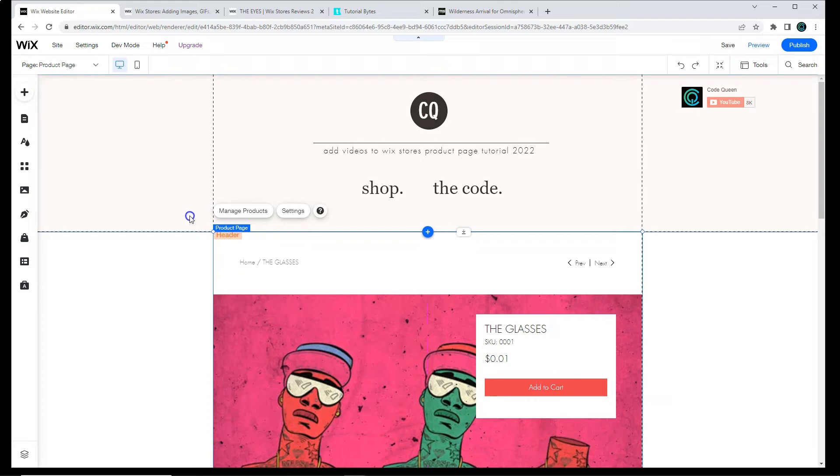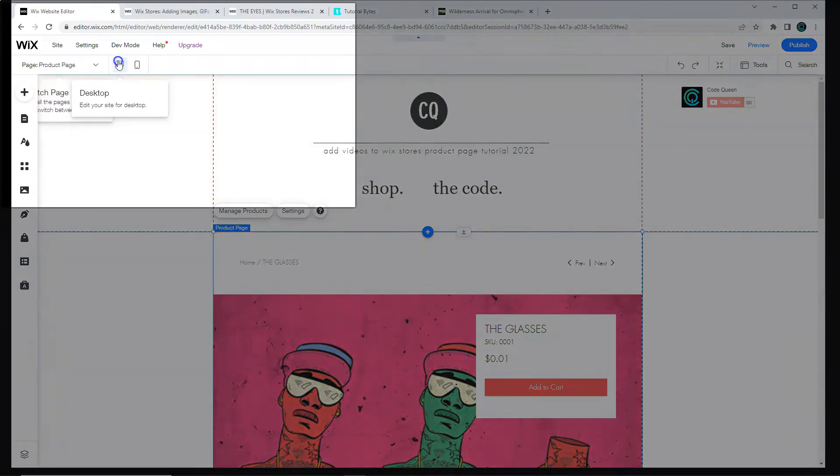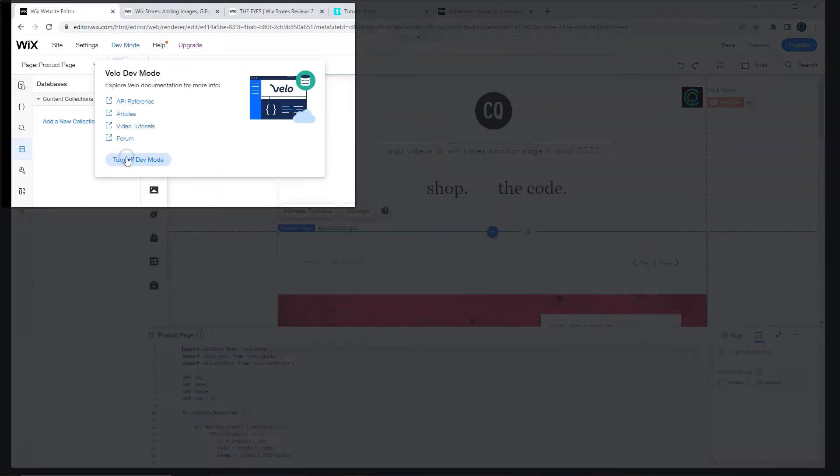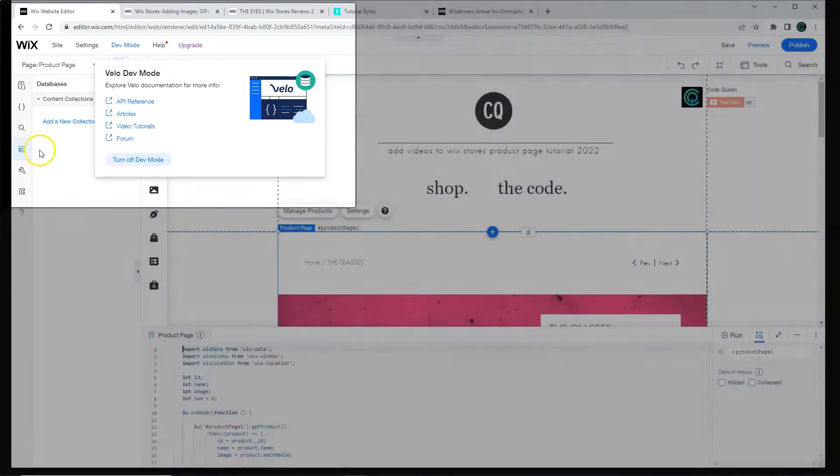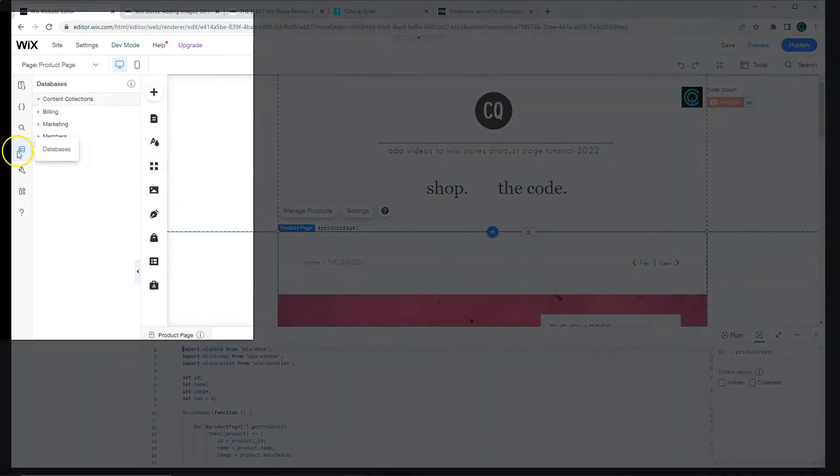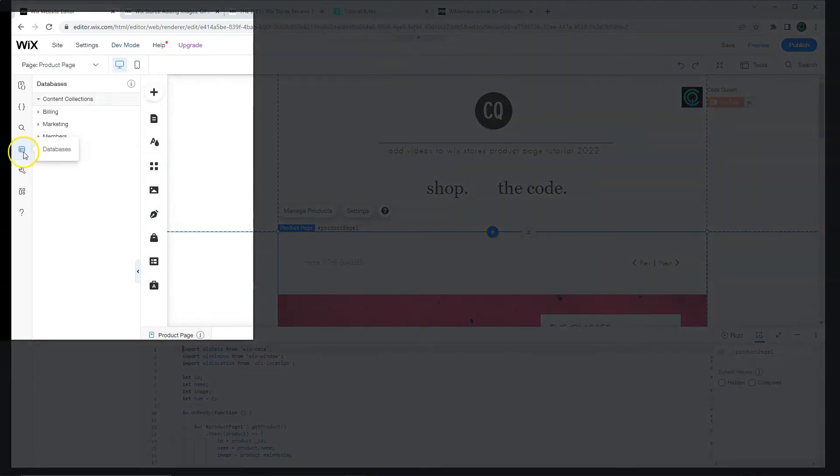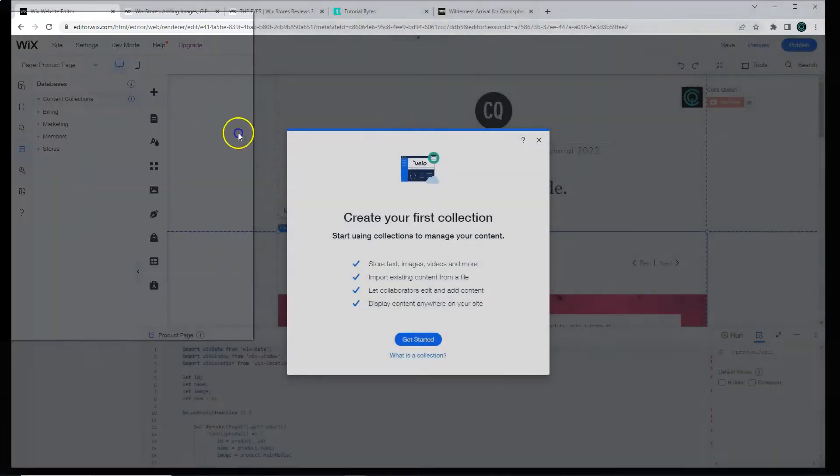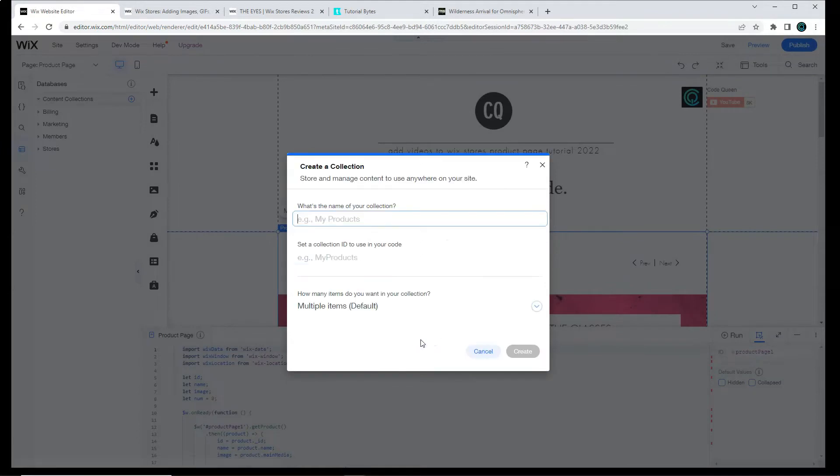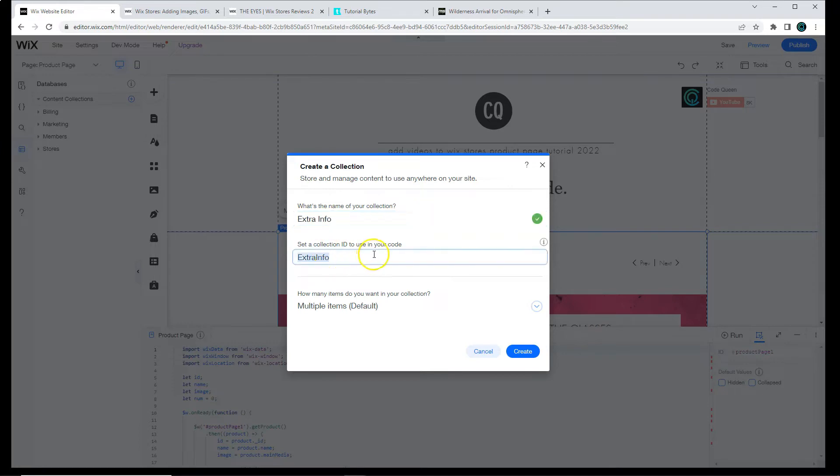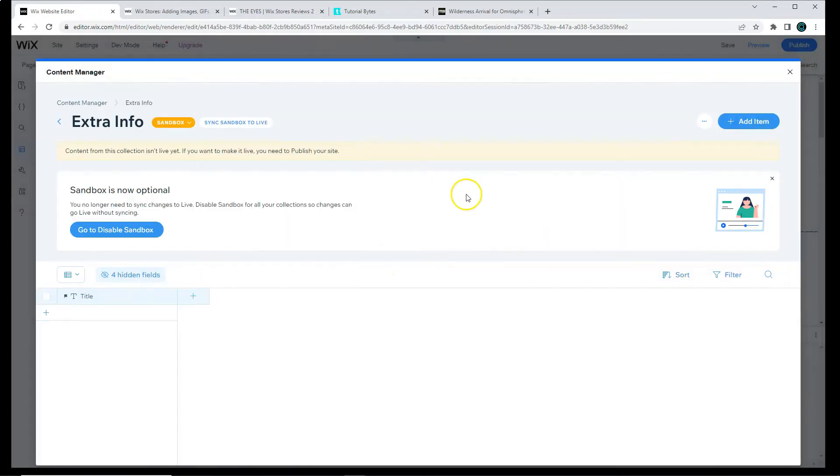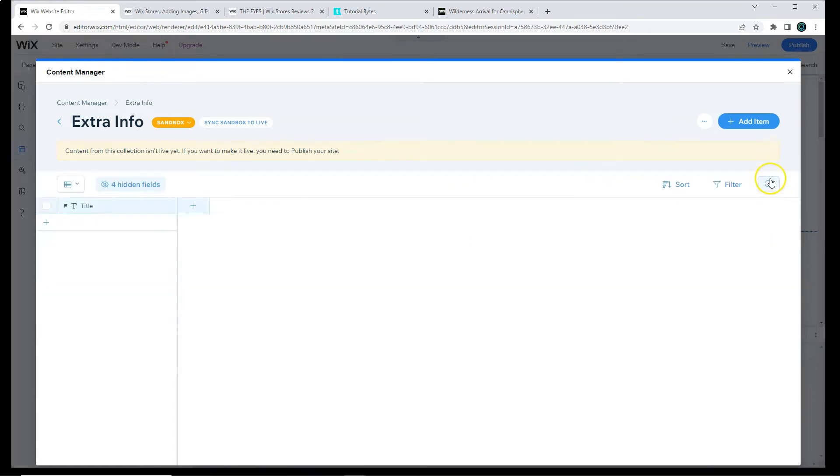Let's begin by creating a database. Make sure that Dev Mode is turned on. Then we're going to go over to the database section, and we're going to add a new content collection. Let's label it Extra Info. Now you can change the collection ID to anything you want, or leave it as is. Once you hit Enter and it generates the database for you, we're able to add different fields.